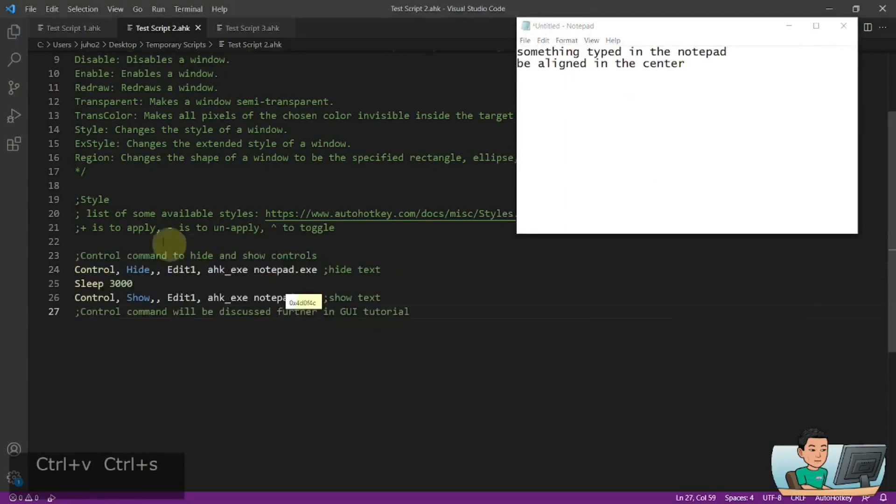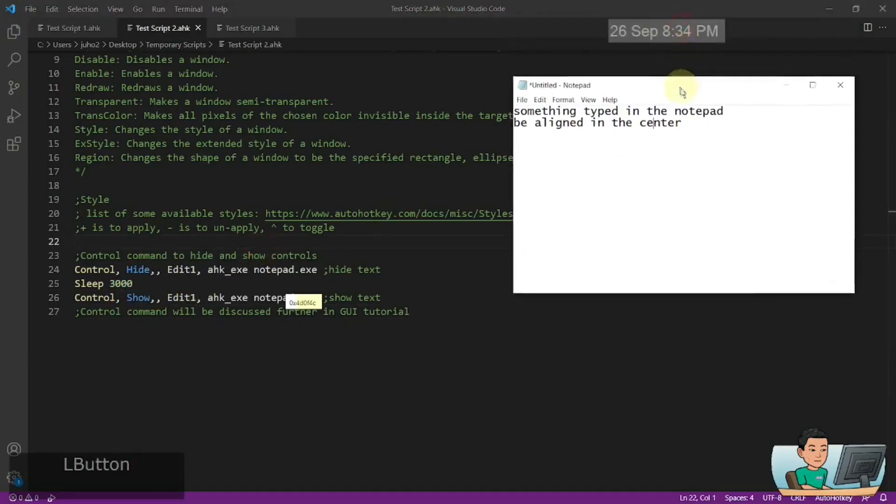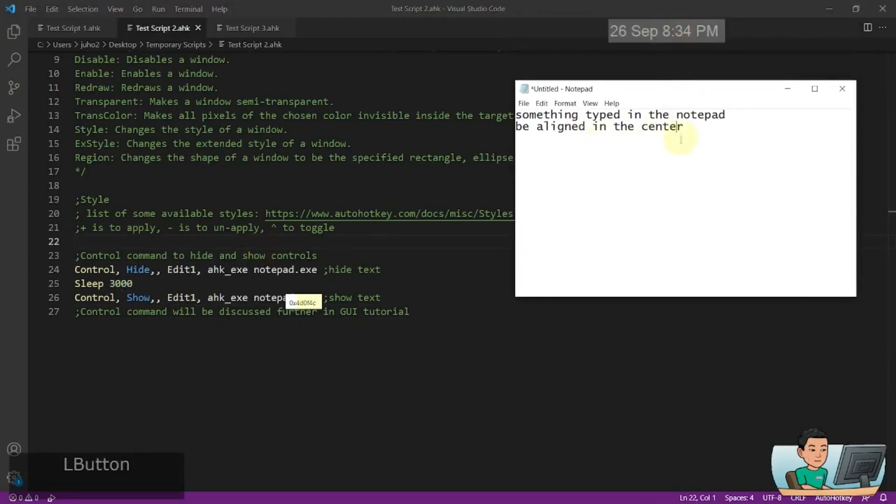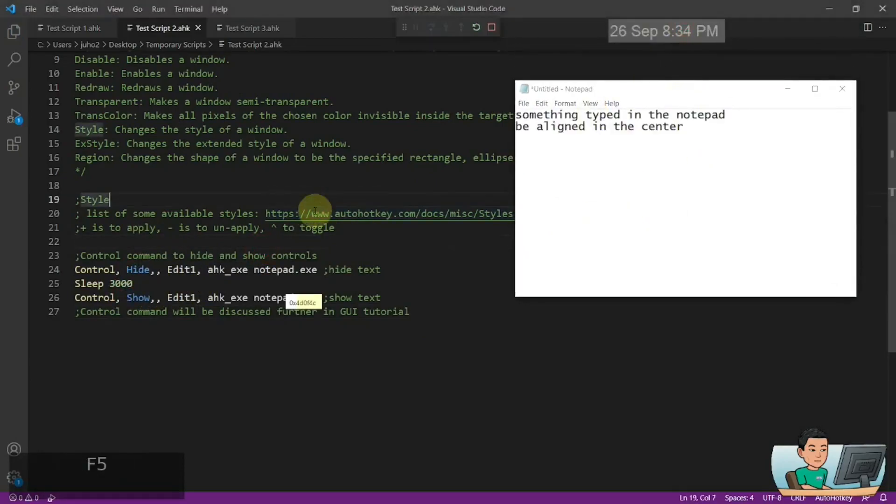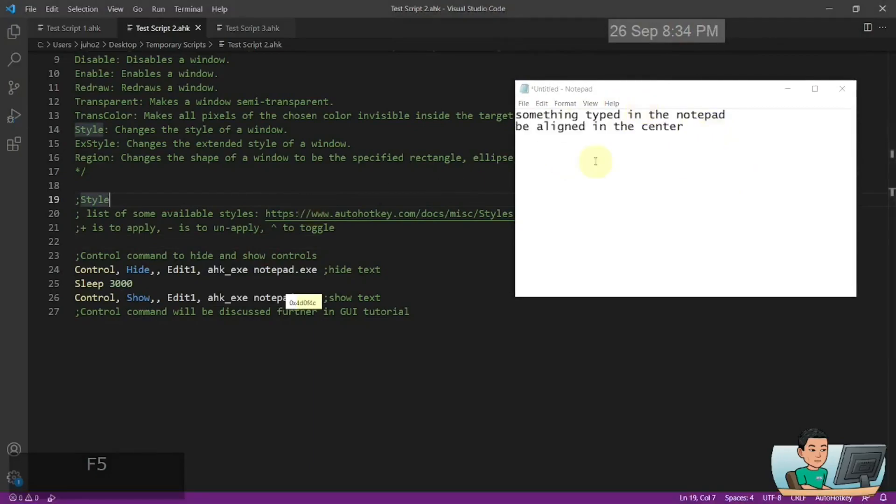So here's another one. I'm just quickly show you hide and show allows you to hide and show the text within this notepad control. So if I go ahead and run it, then it's going to hide that and after a while it's going to show the text back up again like that.